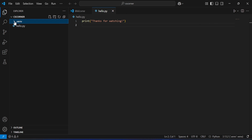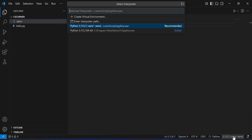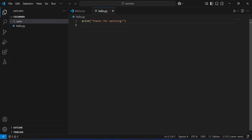The virtual environment is ready. In the bottom right corner you'll see an environment option — click it and you'll see two options: your global Python and your virtual environment Python. The global Python is the one installed system-wide on your PC, while the virtual environment Python is the one you just created. We will use the virtual environment.